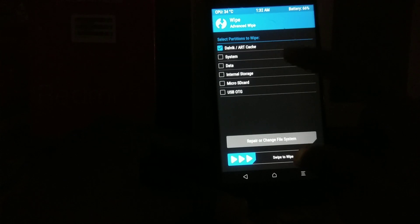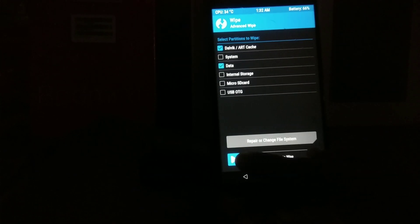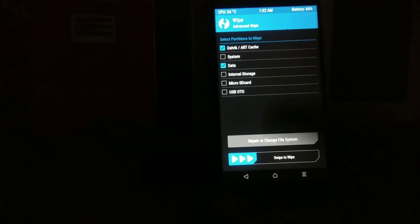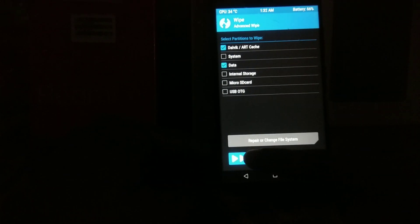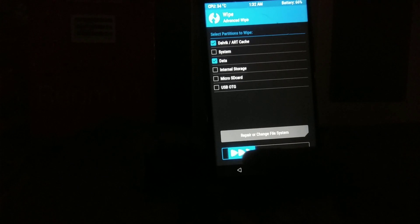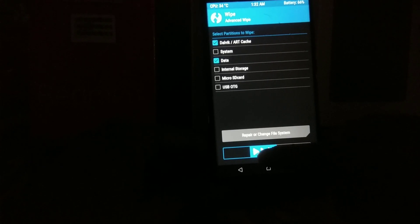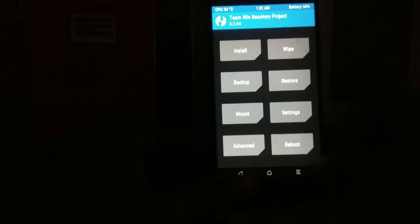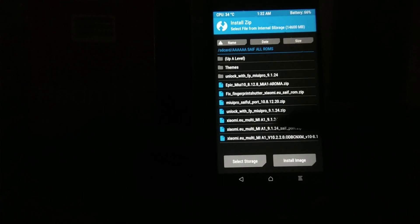After backing up the system, go to Wipe, select Advanced Wipe. Wipe Dalvik, do not wipe system — wipe Dalvik and data. If you wish to wipe internal storage you can, but my ROM is in internal so I am not wiping internal storage. Click to wipe, swipe to wipe.